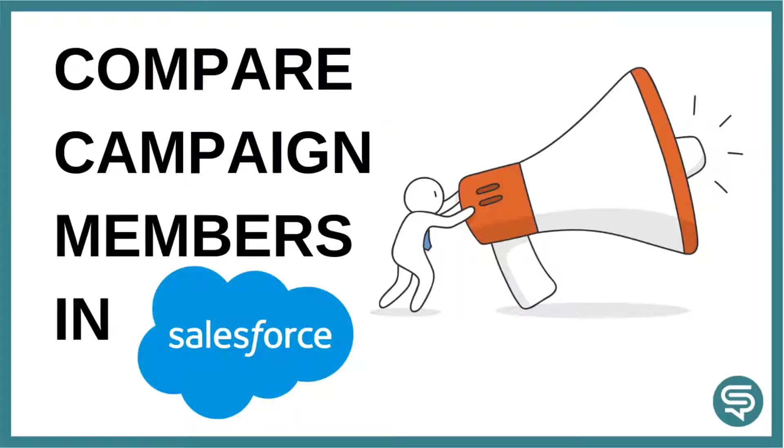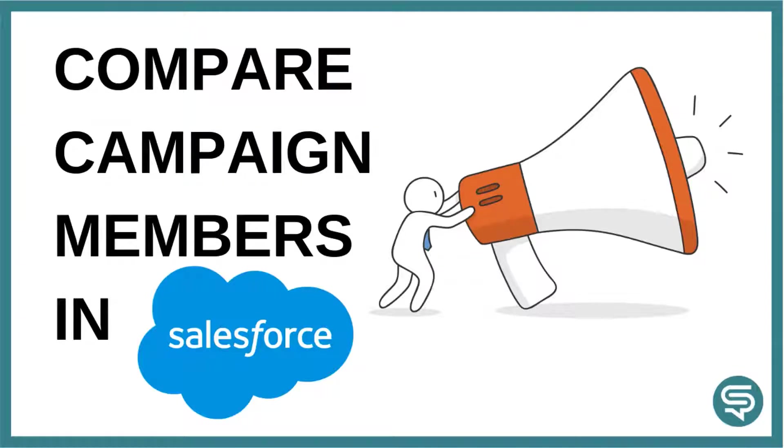In this Salesforce tip video, I will show you how to compare campaign membership across multiple campaigns.